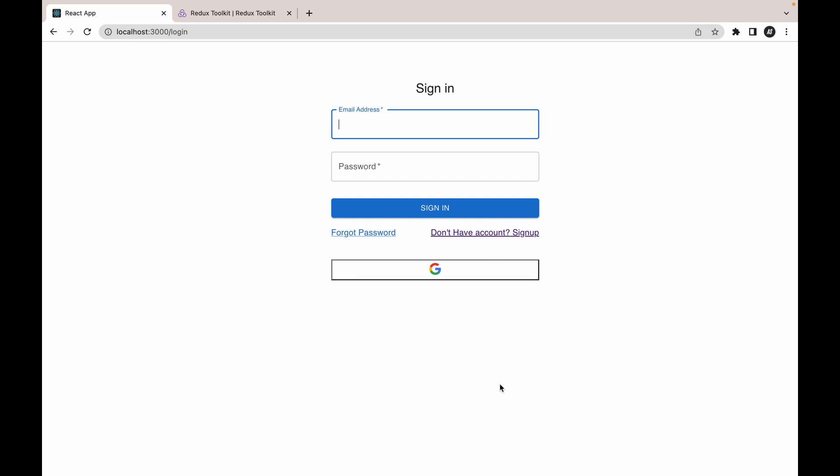In this application we have implemented the Google functionality. So when I click on this Google button it will allow me to Google sign in. Now we will move this Google functionality into our createAsyncThunk.